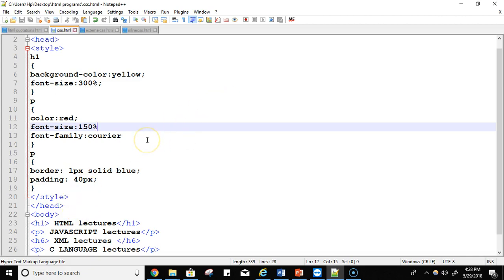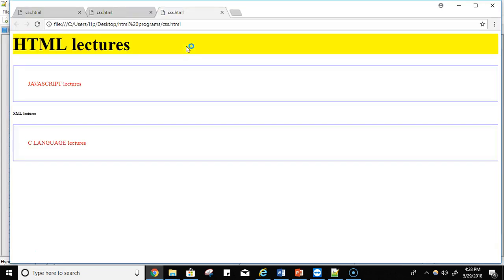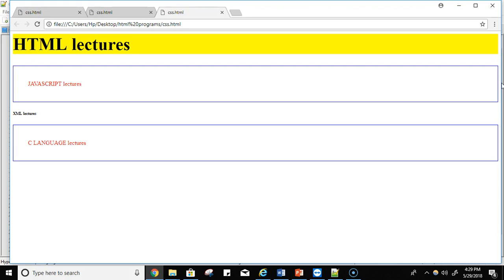So let's try to run it. We'll save it and then run it. Now see, JavaScript lectures are the content which is written in between the paragraph tag, and C language lectures is the content which is written in between the paragraph tag. Just because of border, this box will come. The color of this box is blue, and due to padding, there is a gap between these two boxes. So simple.